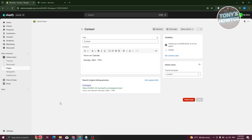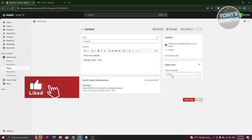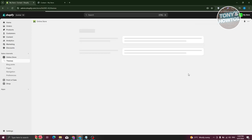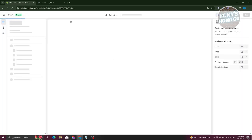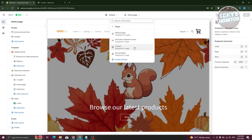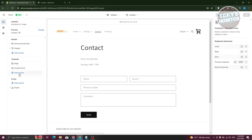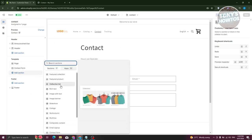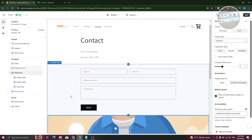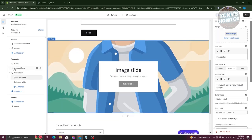The other way is to directly edit the template, but this can affect all pages using the contact page template. If no other pages are using it, you can start editing. Go to Themes and click Customize. Go to Homepage, click the dropdown, go to Pages, and choose the Contact Us template. From here, you can add sections like a slideshow by clicking Add Section.